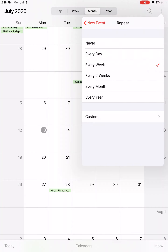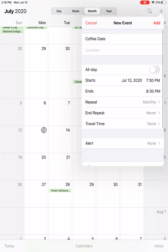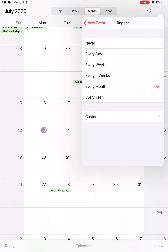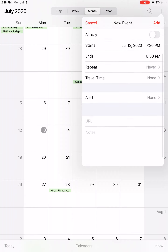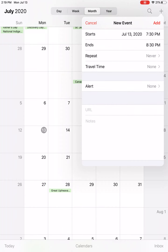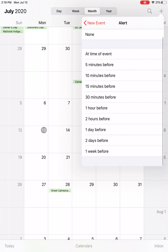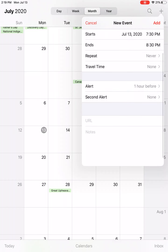Or maybe every month — it will put that in accordingly. It just depends whether or not this is a repeat event. I'm going to say never. Travel time I'm not going to fill in. Then there's Alert — this is a really nice feature because your device will actually chime or make a sound based on this alert. If I tap on alert, I can choose how much in advance I want a reminder. Maybe one hour before. I can also add a second alert if I choose to.